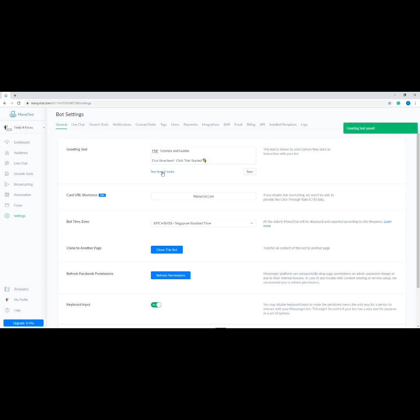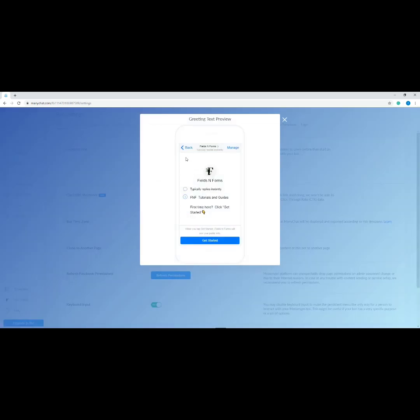To preview your greeting text, click the link that says 'See how it looks.' A pop-up will appear and you'll see how it looks on a mobile screen. Remember to always check that it looks good on the mobile screen because a lot of your users will be interacting with your page using their phones.